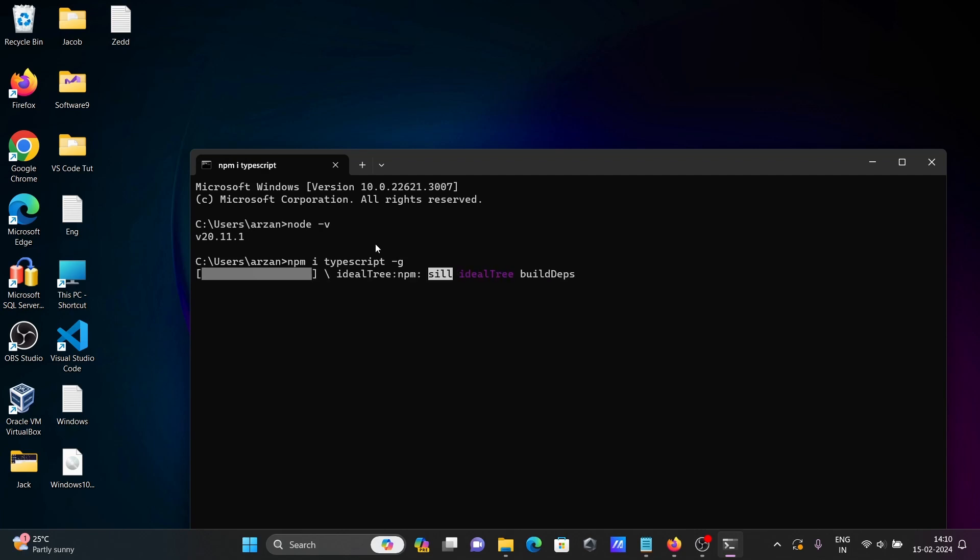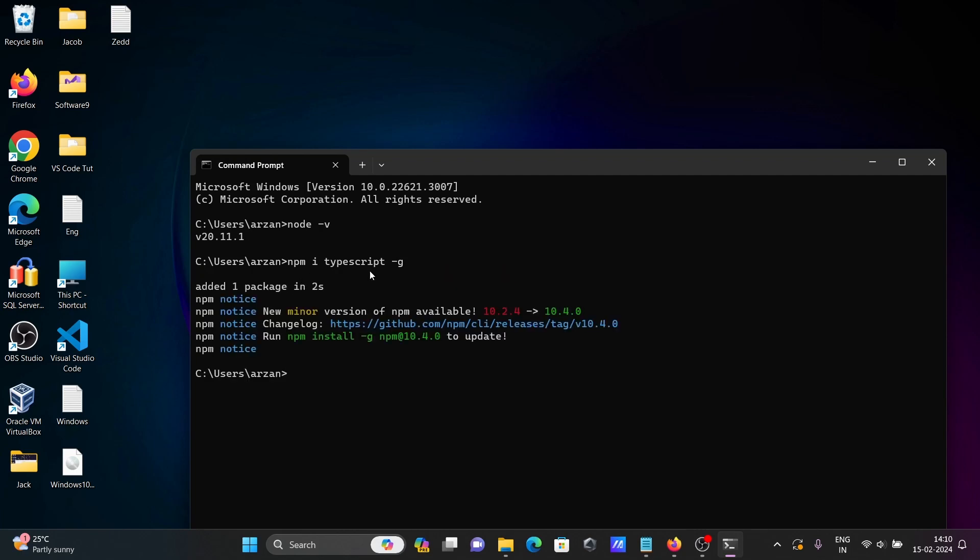Next you need to install TypeScript. You can see npm notice: added one package in 2 seconds.